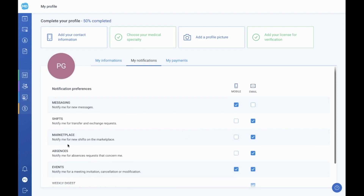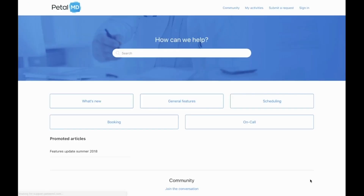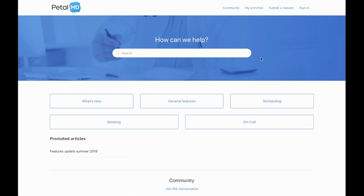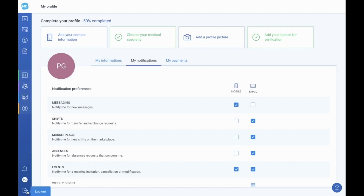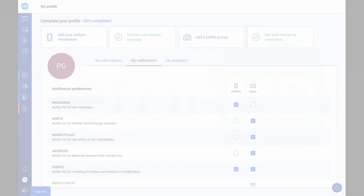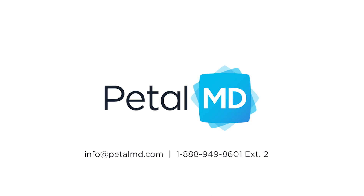Finally, if you have any questions or wish to view more documentation, you can access our Help Center at any time via the question mark button in the lower right corner. Inside the Help Center, you can write your question in the search bar, browse articles about general functions, or contact the support team by clicking Submit a Request. The icon in the lower left corner can be used to log out of your PetalMD account, which is very important if you are using a shared workspace. This completes our demonstration. For more information, please contact us at info@PetalMD.com or by phone at 1-888-949-8601, extension 2.